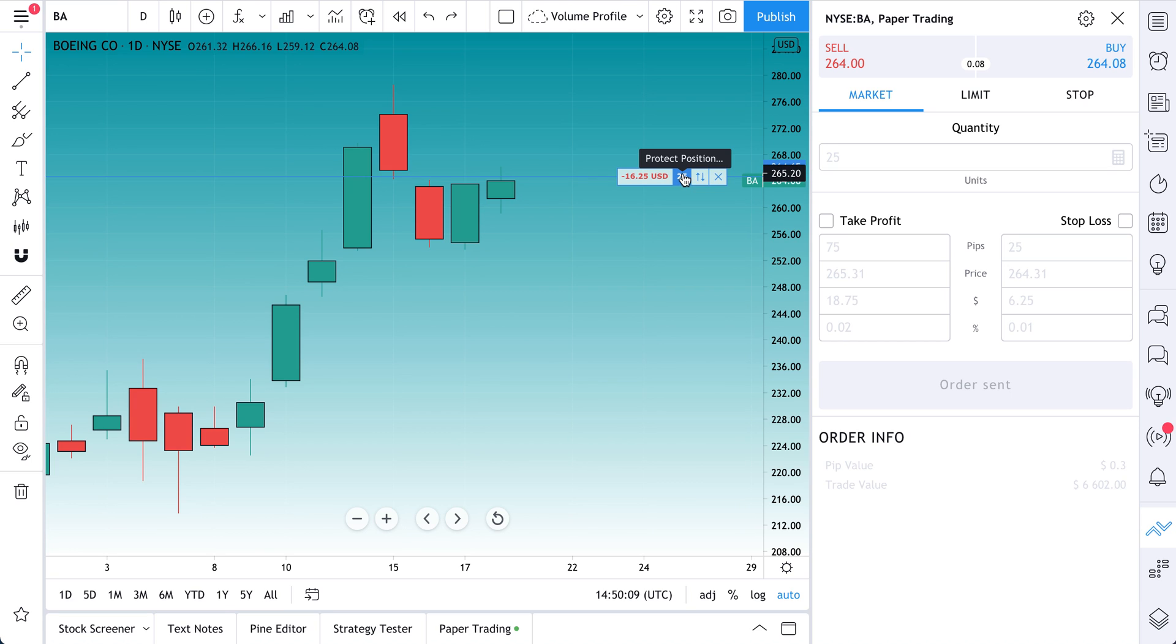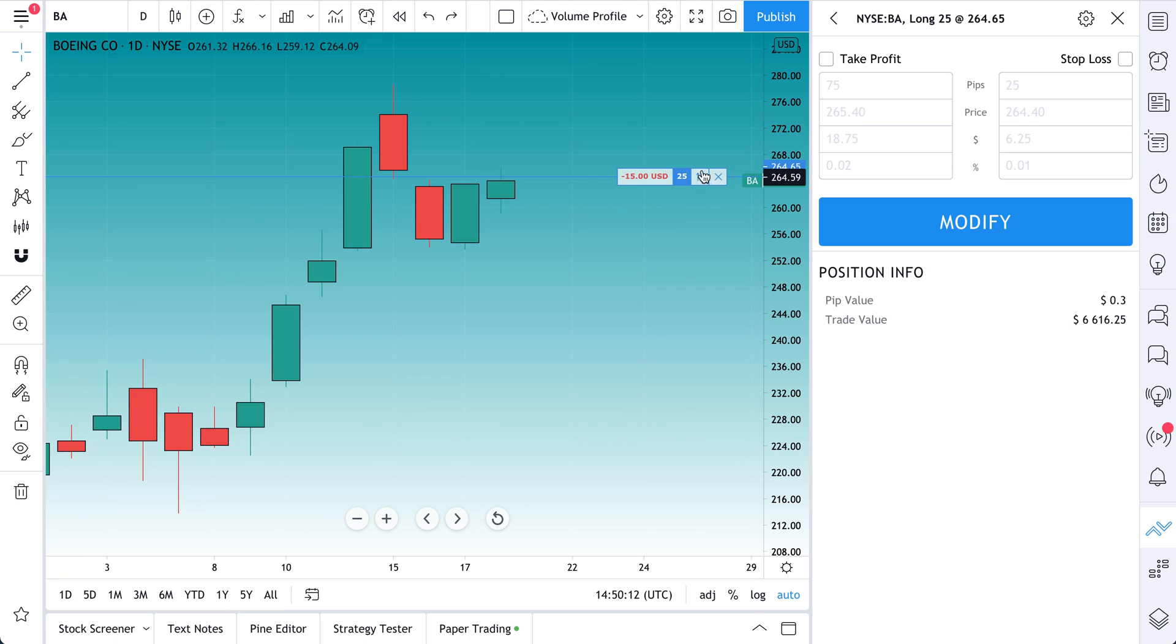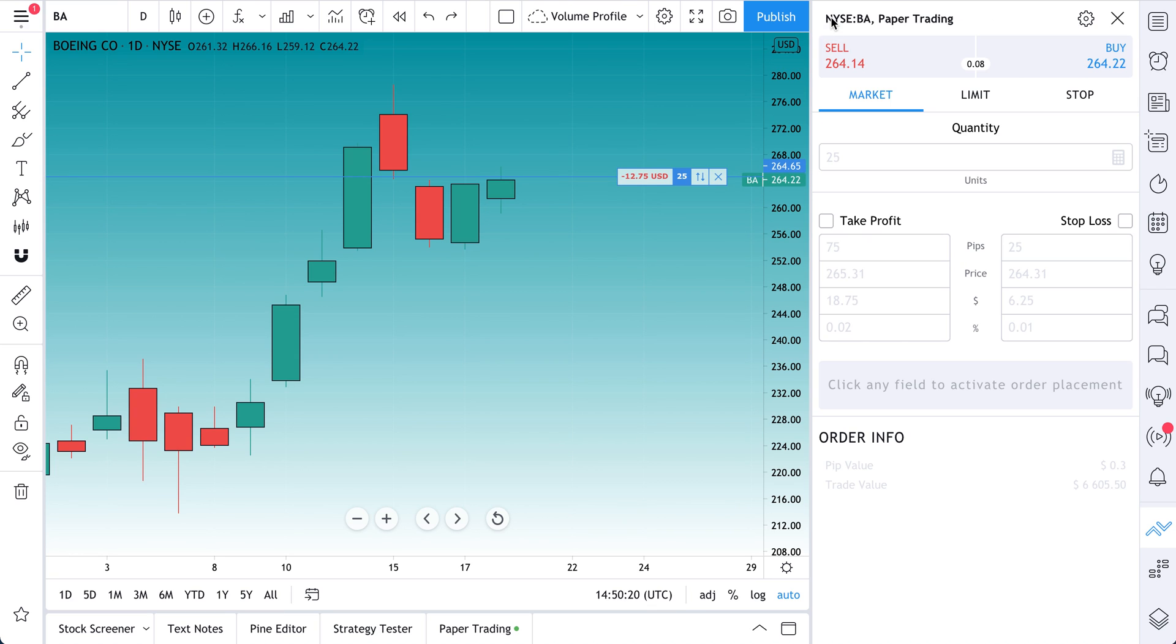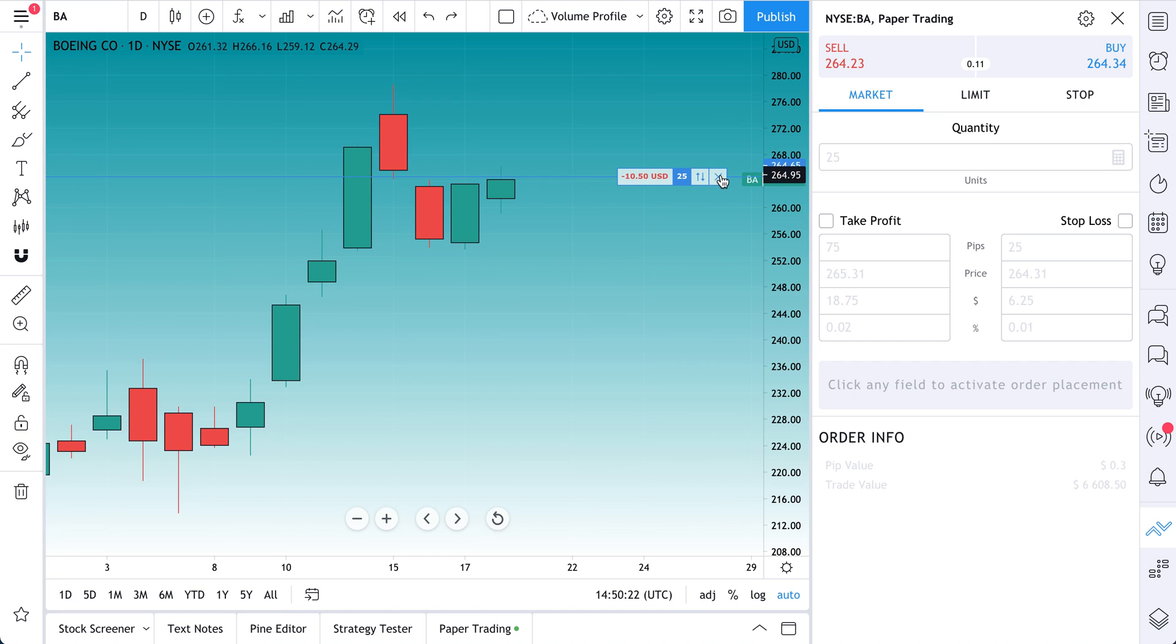What's really cool is if you click this number here, this 25, it says Protect Position. We can click this and now we can actually define our take profits and our stop loss, where we want to exit with a win or exit with a loss. But let's not get there just yet.